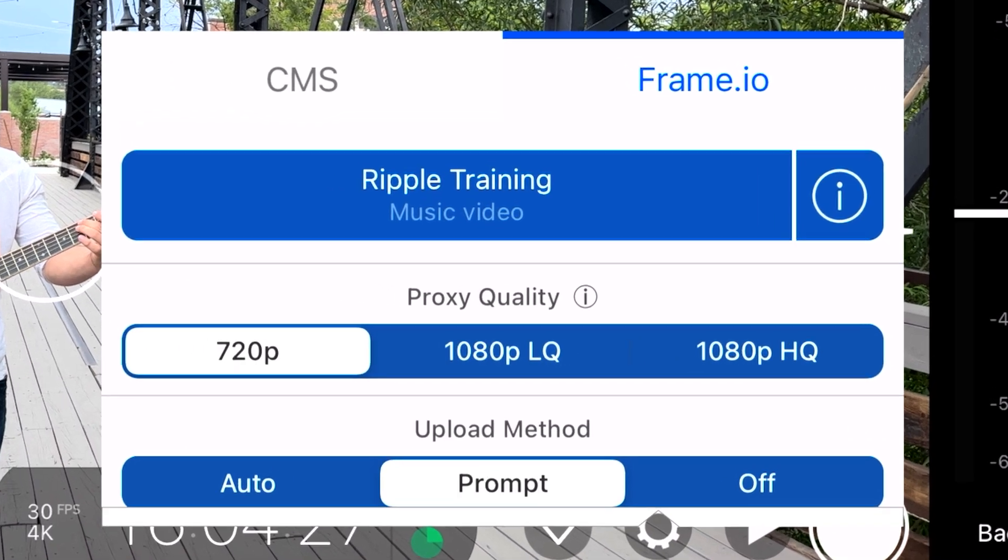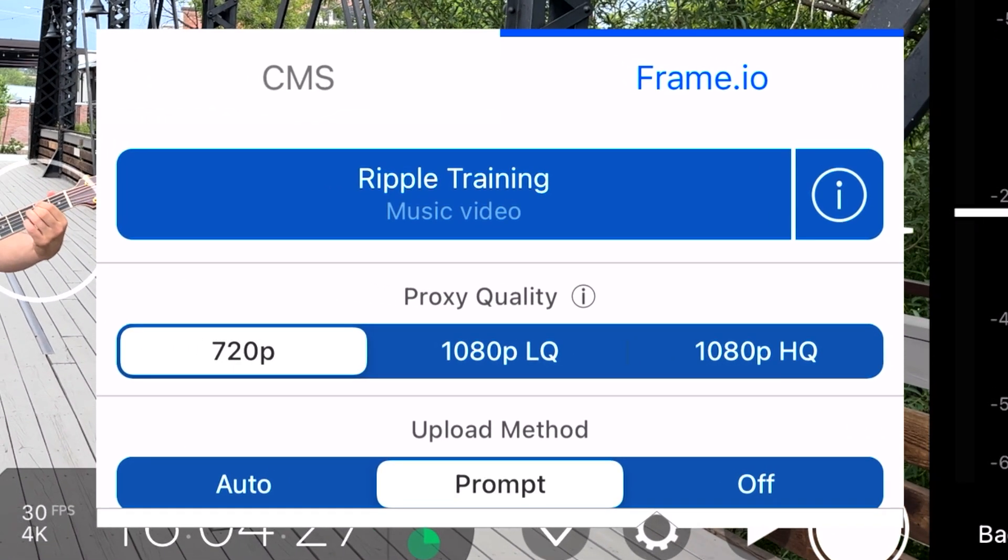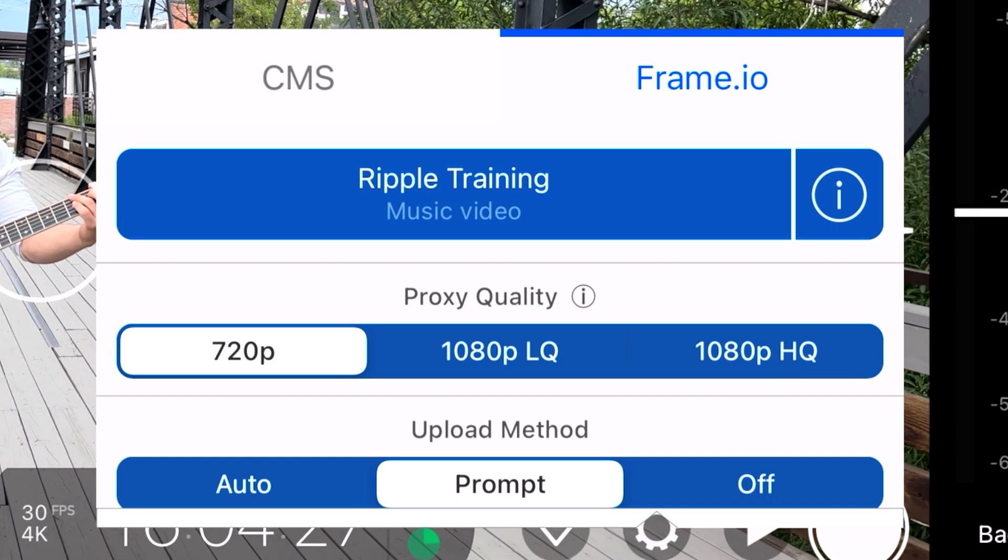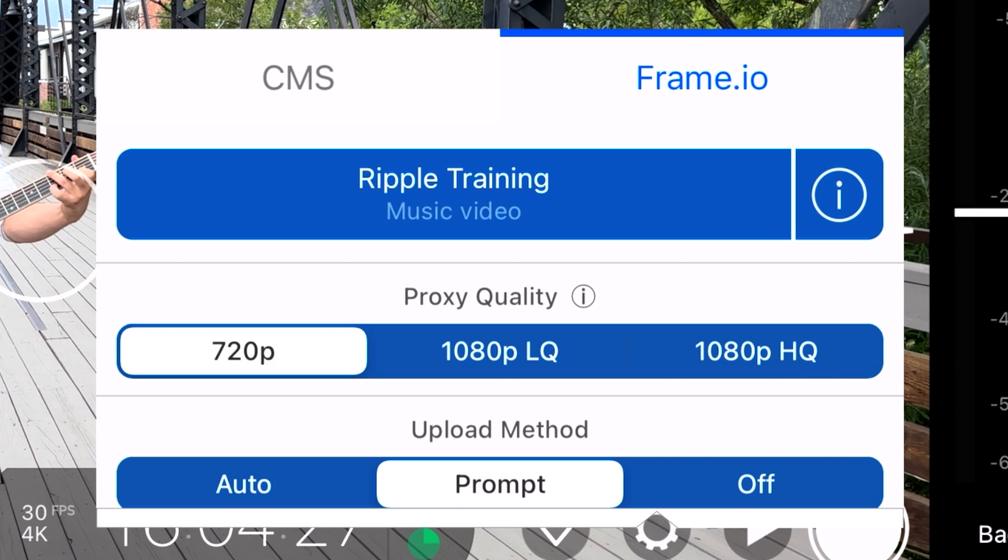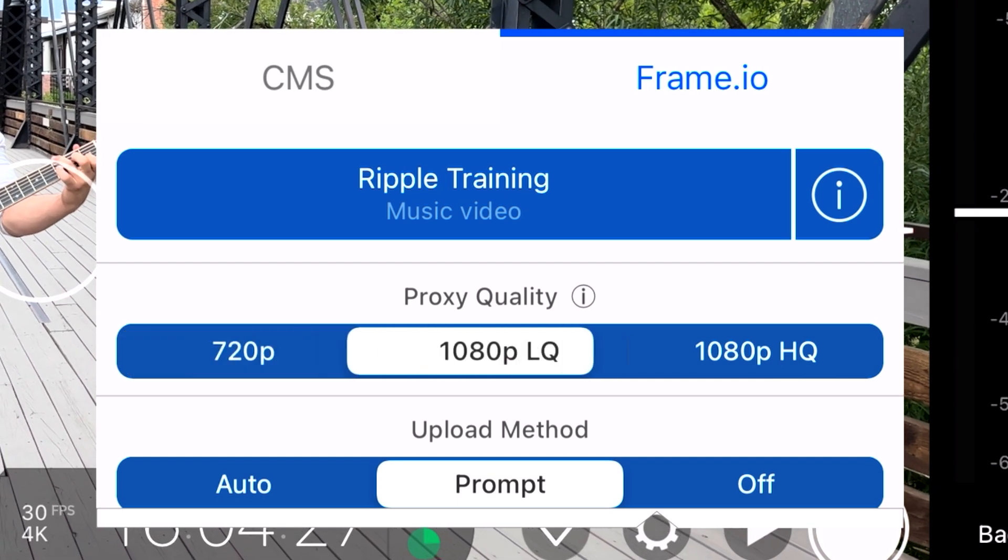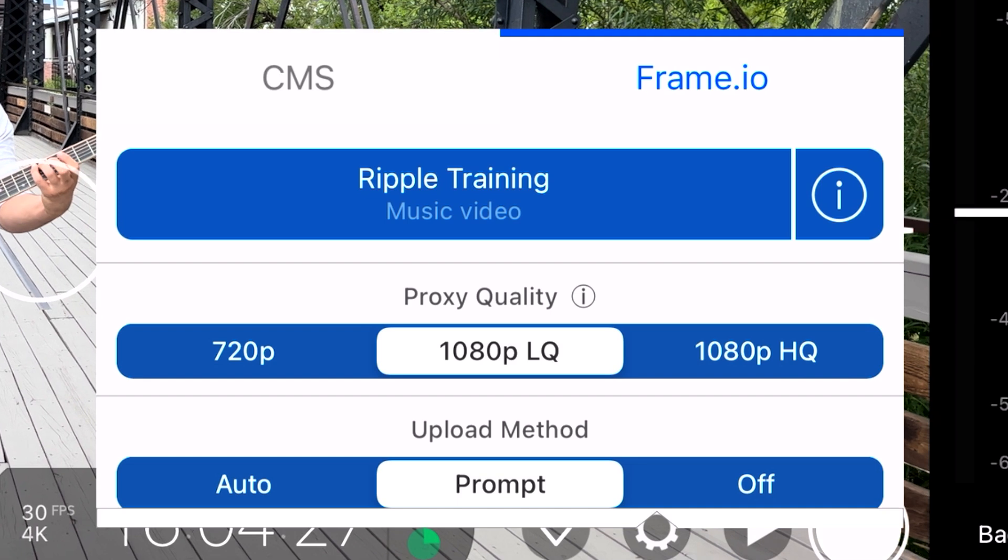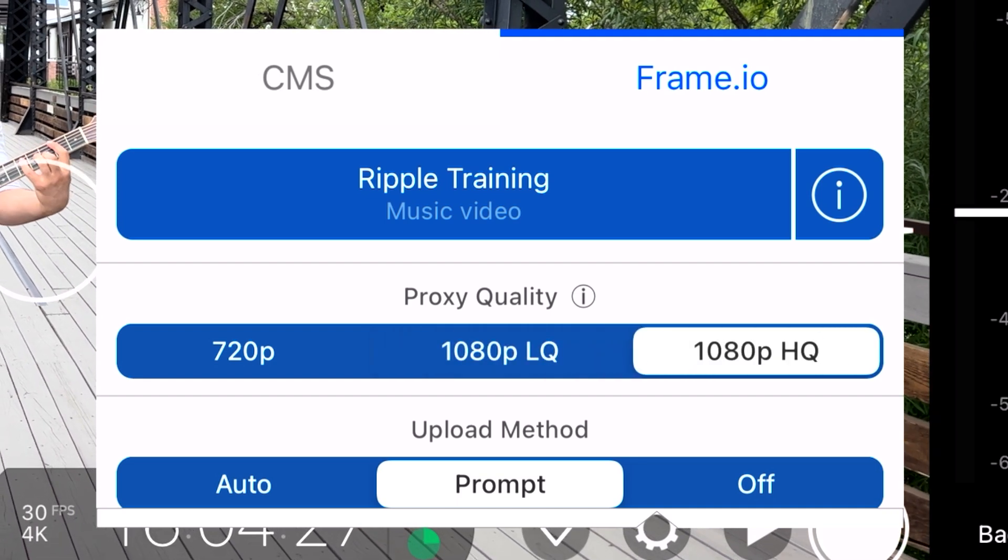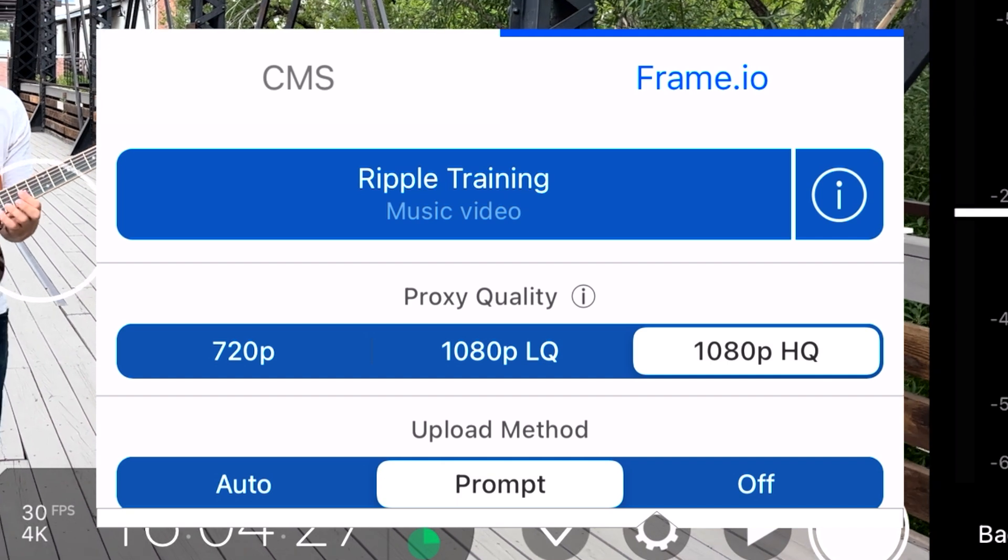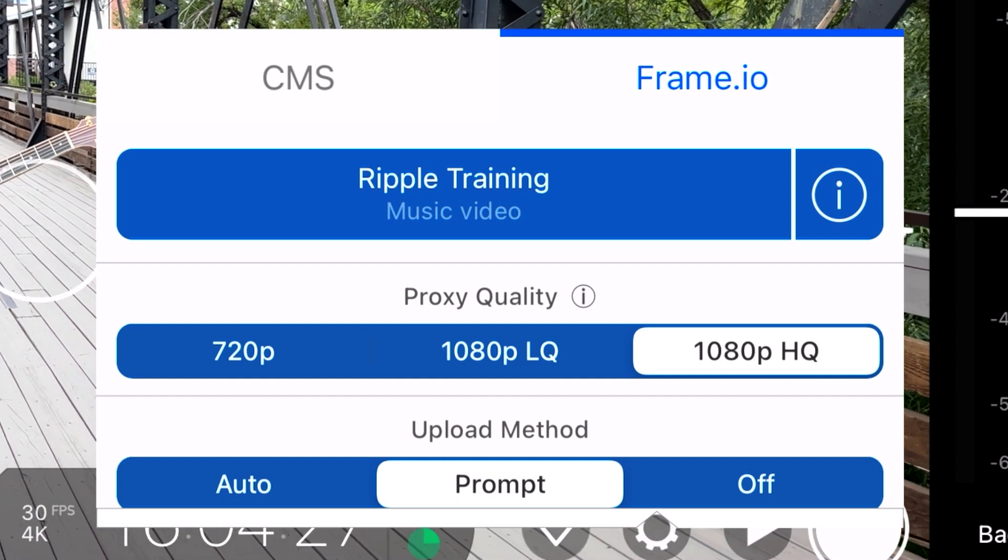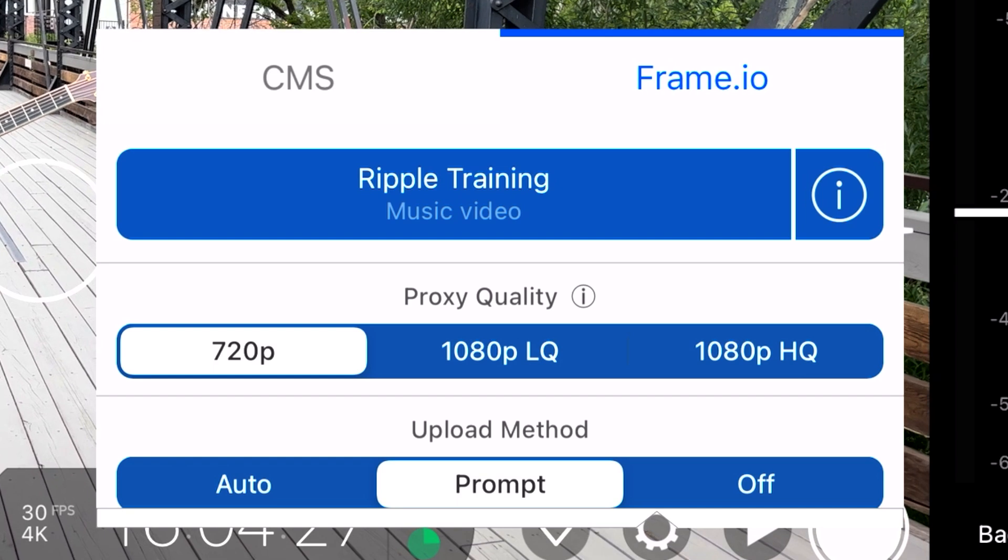The next step is to choose a proxy quality. 720p produces the smallest size proxies at 1.5 megabits per second. If you have 4G connectivity, or a limited data plan, this is the best option. 1080p LQ encodes proxies at 3 megabits per second, and 1080p HQ gives you the highest quality proxies at 10 megabits per second. I'm going to choose the 720p option, because there are no 5G towers near me.